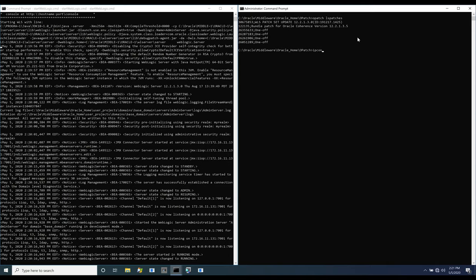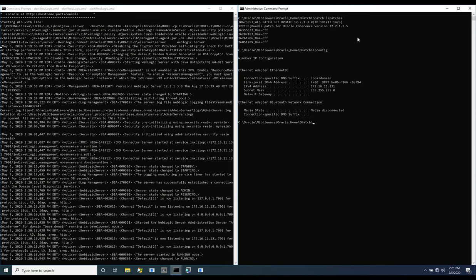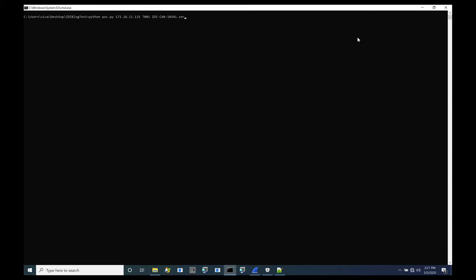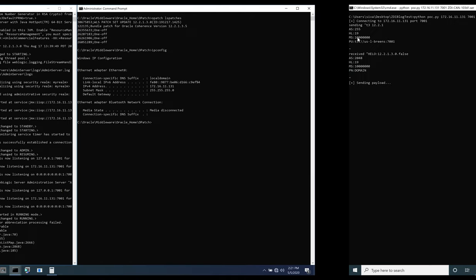From our attacker system, we use a gadget chain constructed with the extractor comparator class to embed a specially crafted object in the T3 protocol.